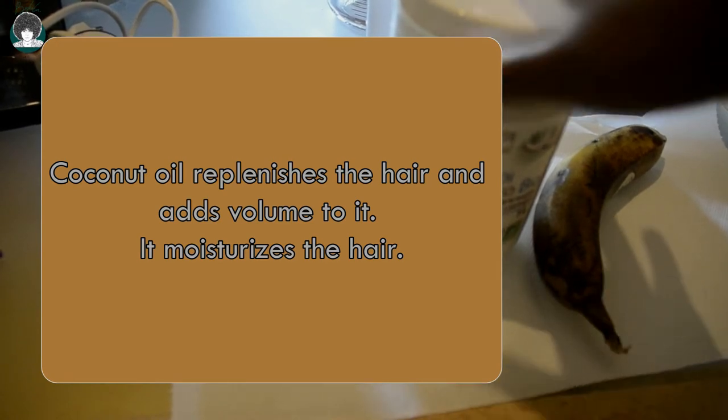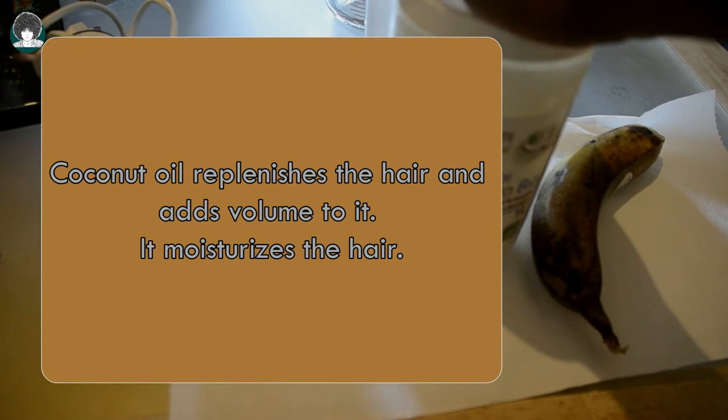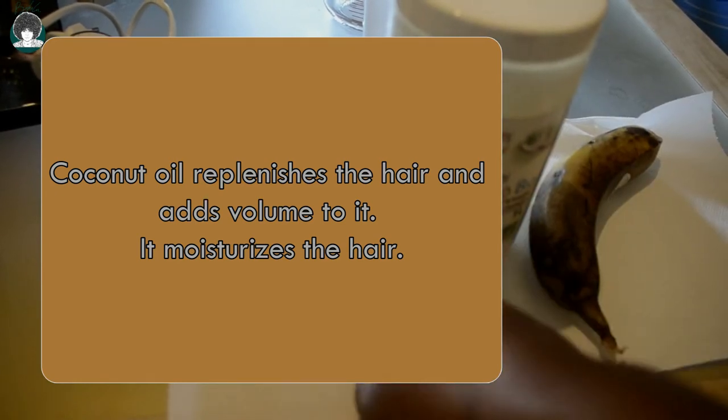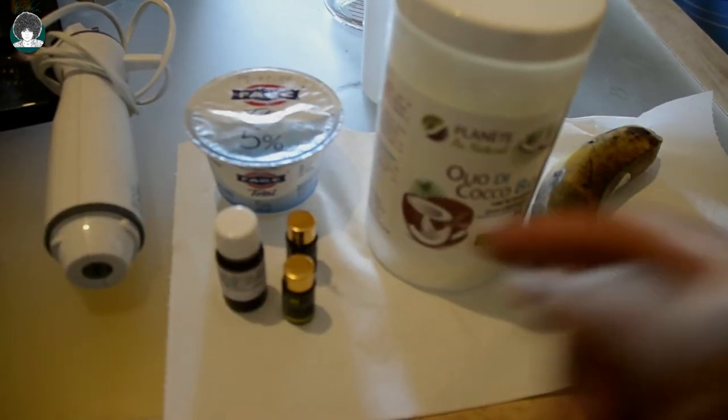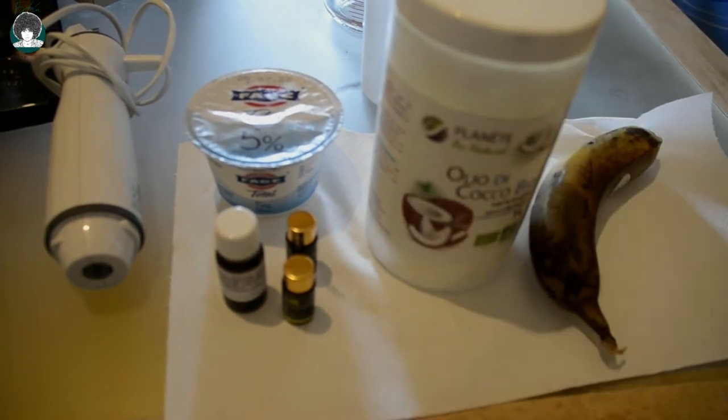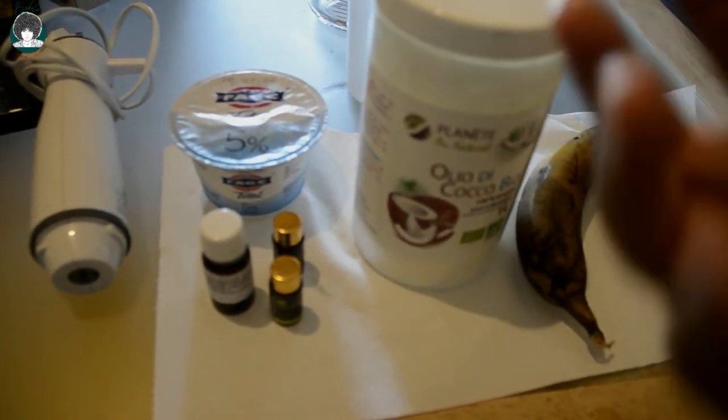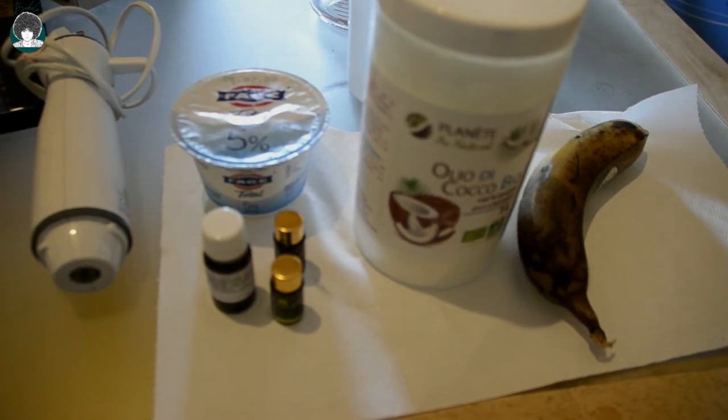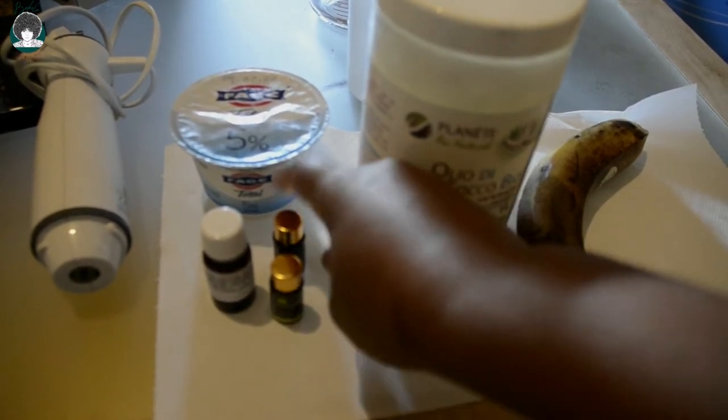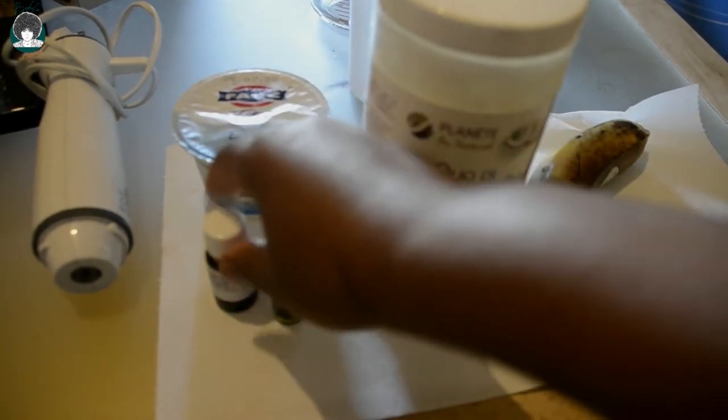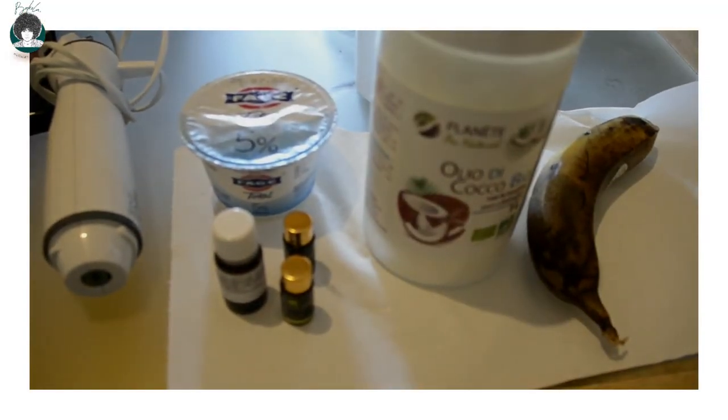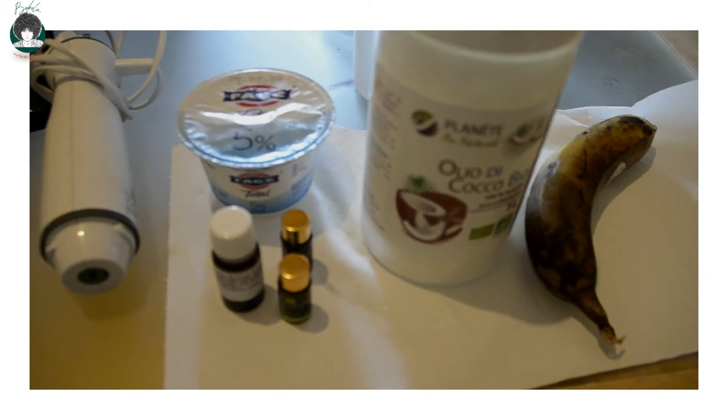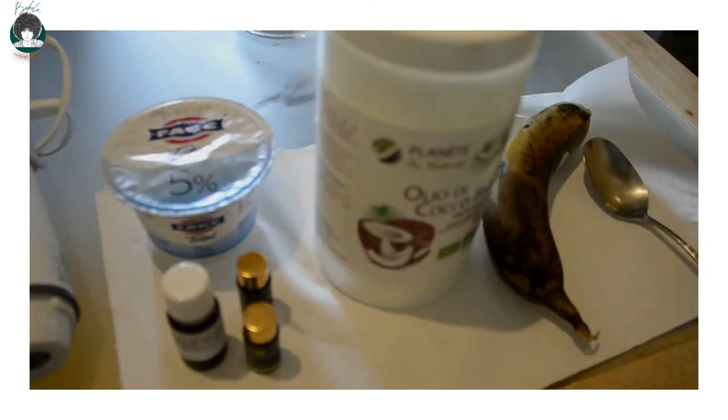I'll be adding a few drops of essential oils which contain anti-inflammatory properties. They improve the ability of the scalp to retain moisture. Clary sage and peppermint oil contain anti-dandruff properties, so they are really good for dry hair.